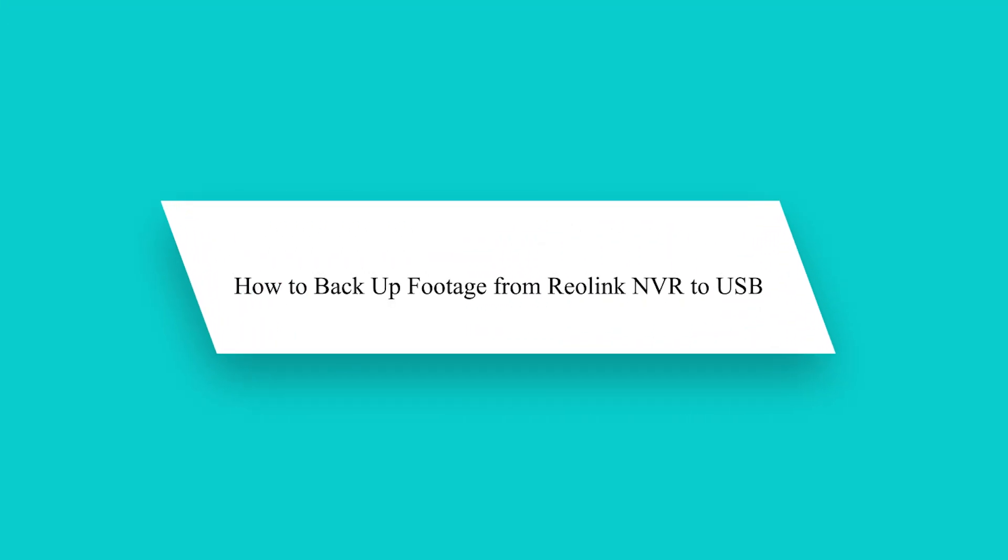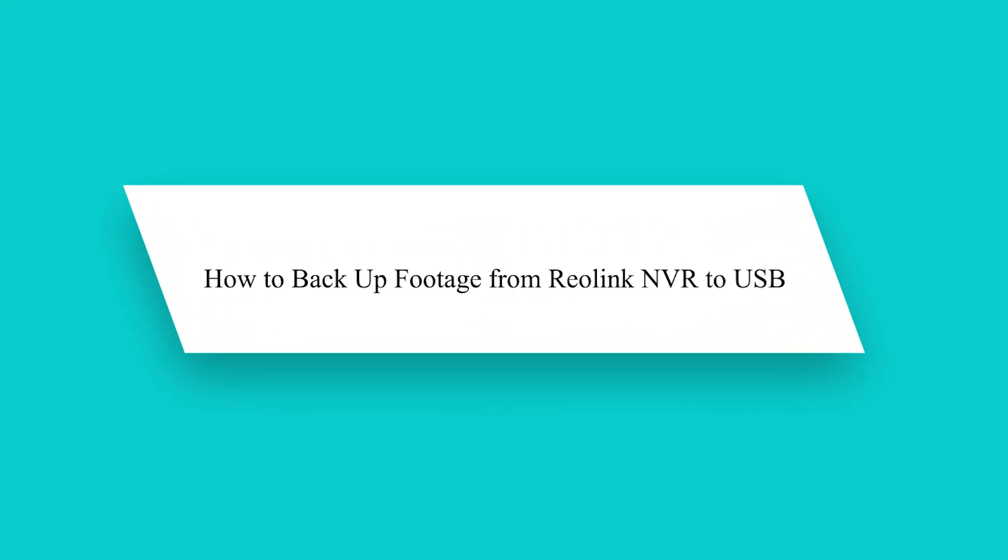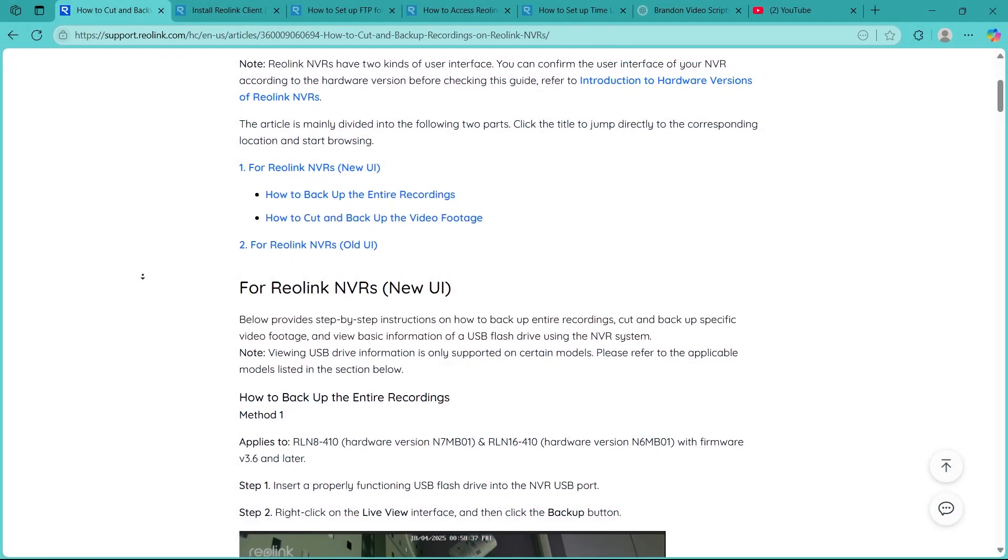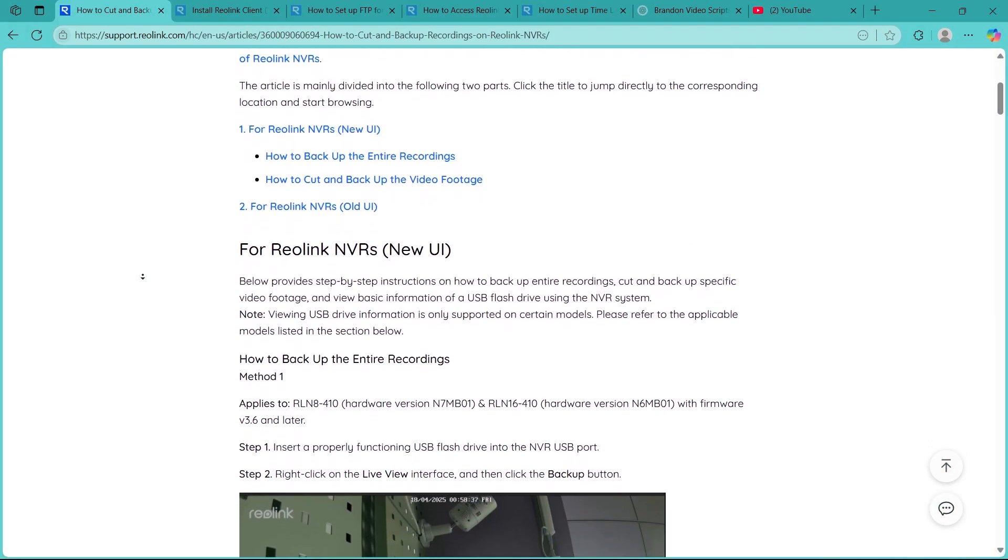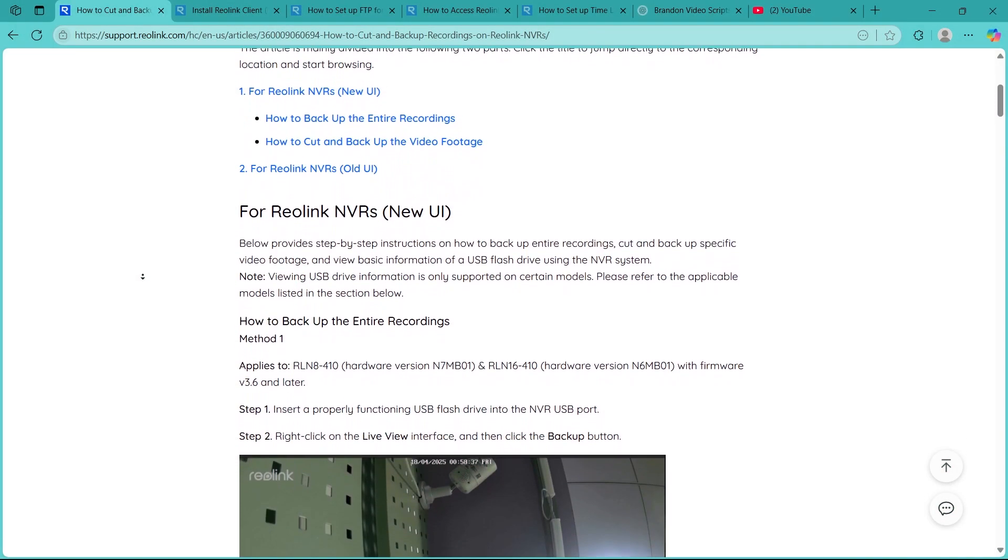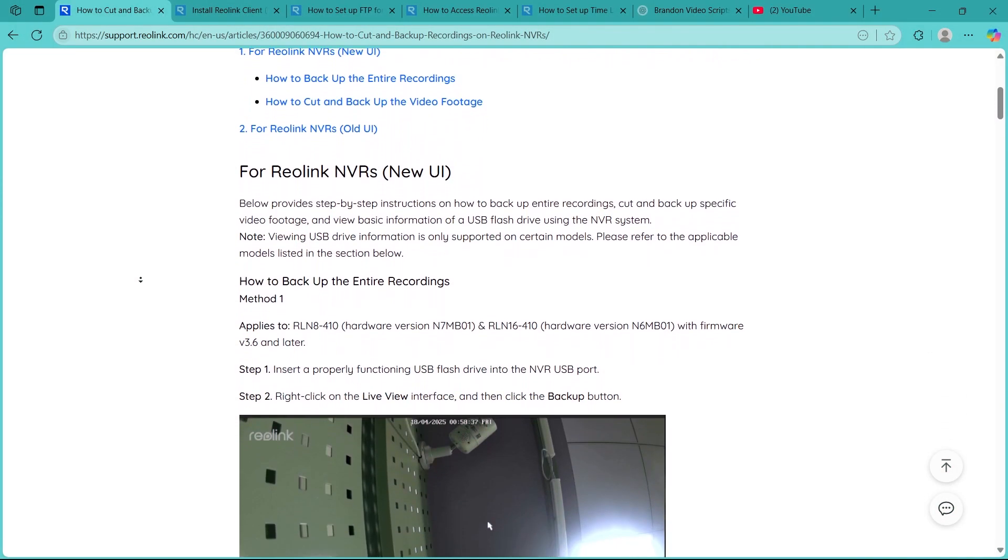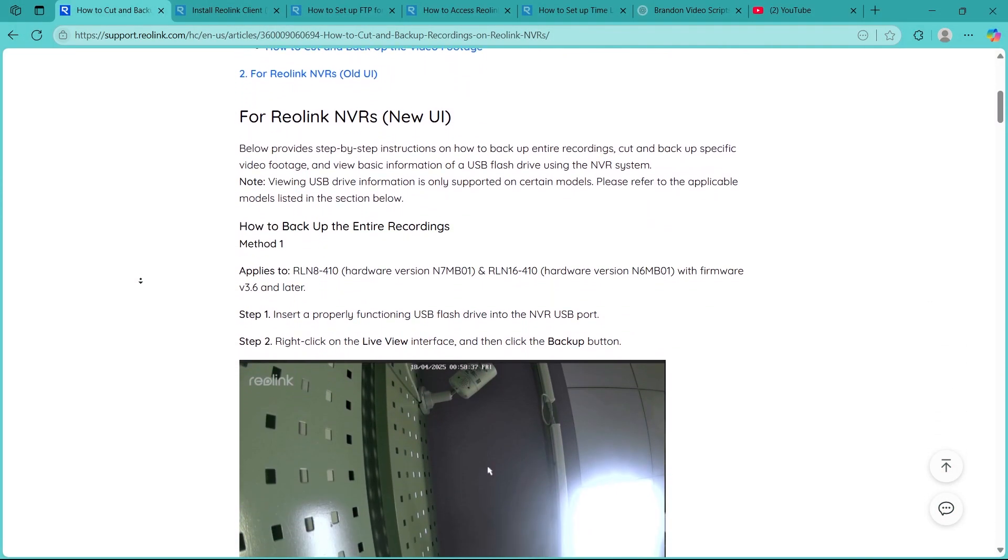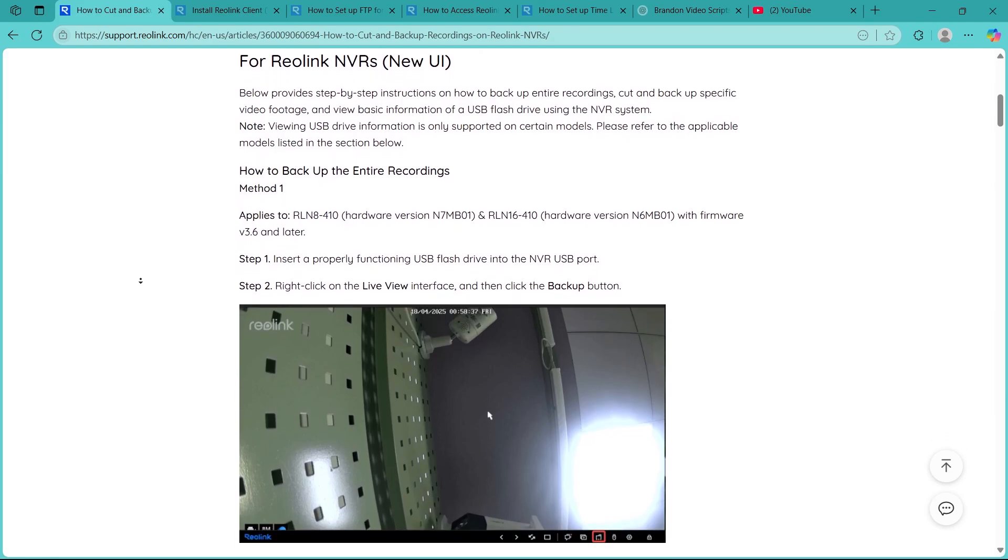Hey guys! Need to save Reolink NVR footage to a USB drive? It's actually pretty simple. In this video, I will walk you through the exact steps to backup your Reolink recordings quickly and safely.